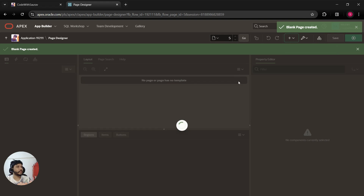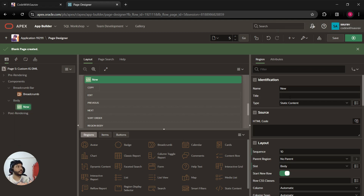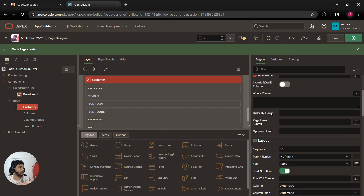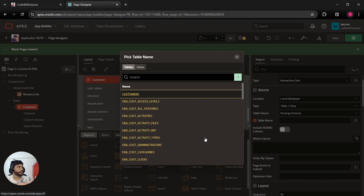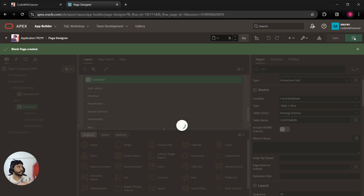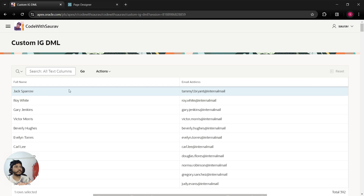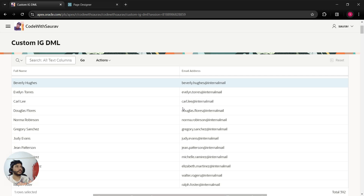A blank page will get created. In this blank page I'm going to create a body section, create a region, and name the region 'Customer'. I will select the type as interactive grid and choose the table as 'Customers'. I'll save and run this page, and you'll find that we have the customer table displayed.